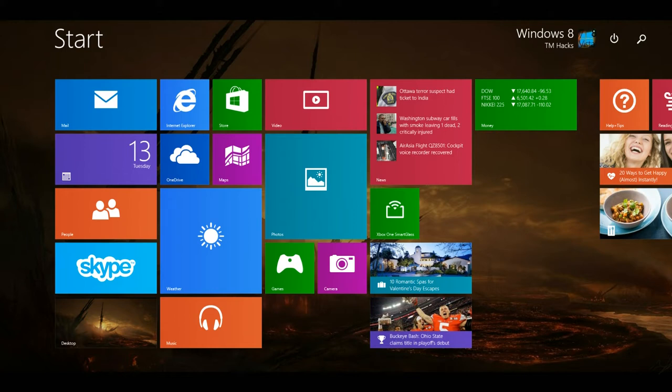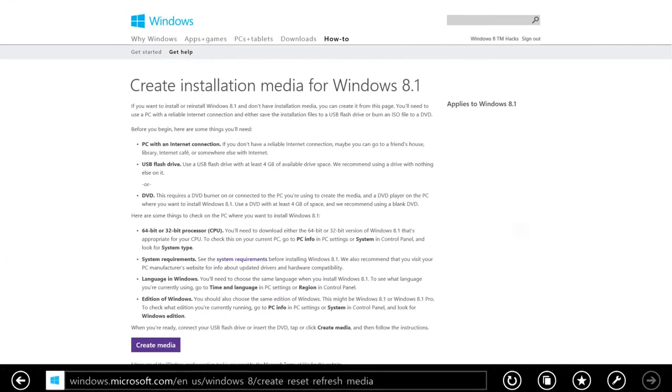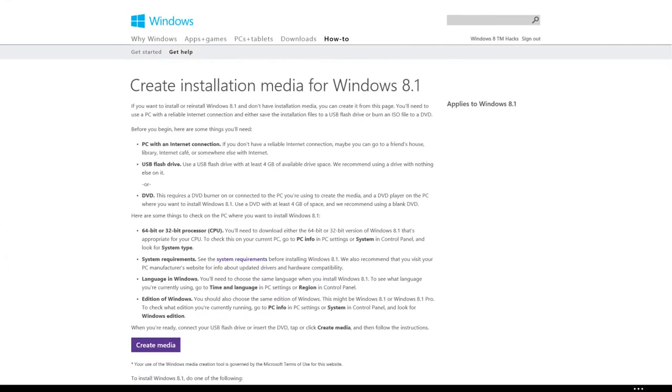To get started, just go ahead and click on the link in the description. And you'll see this page, create installation media for Windows 8.1. Just click on create media.